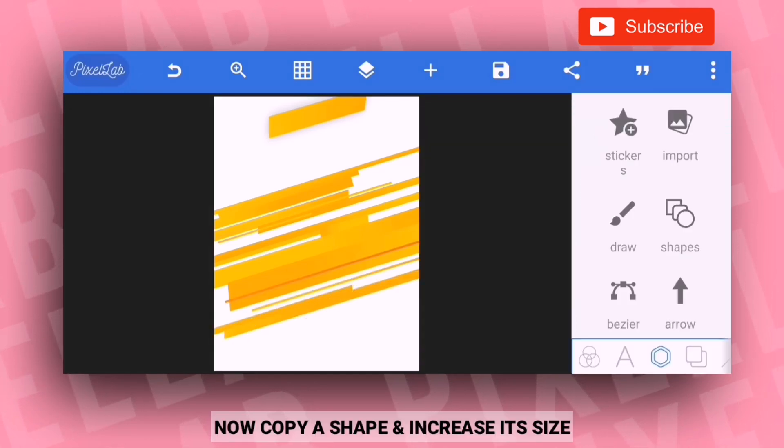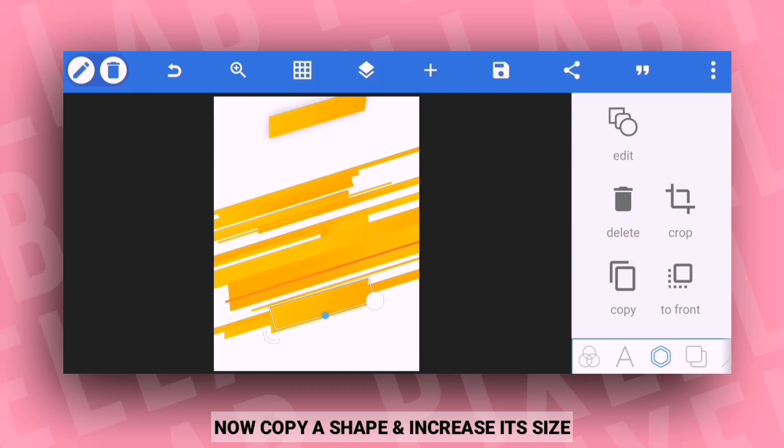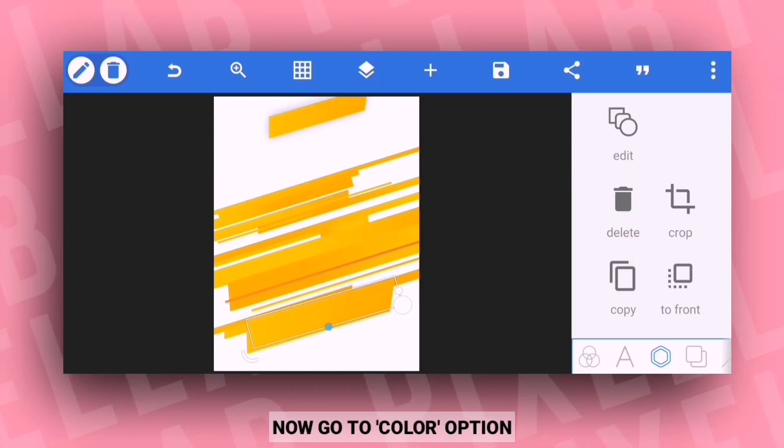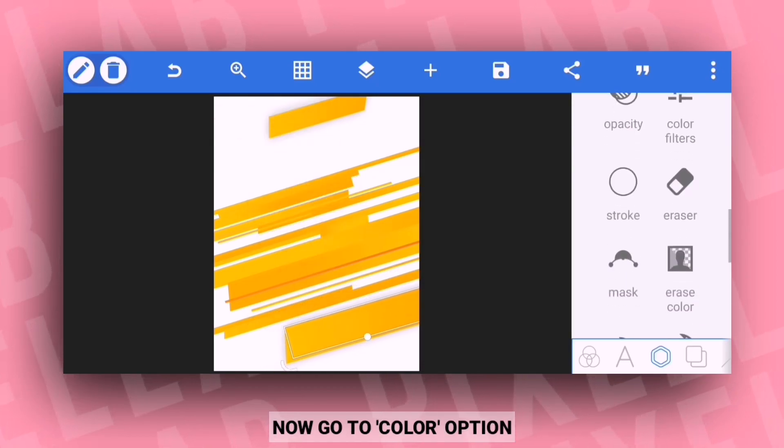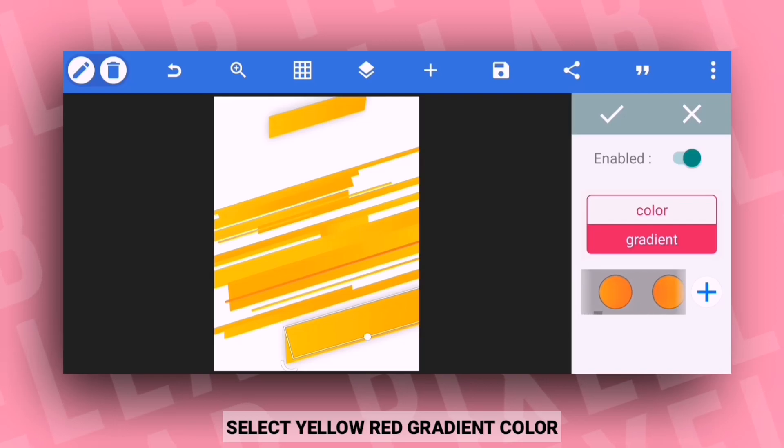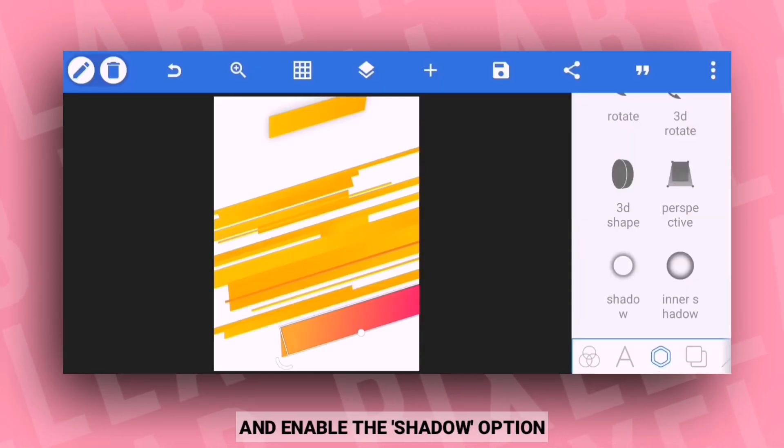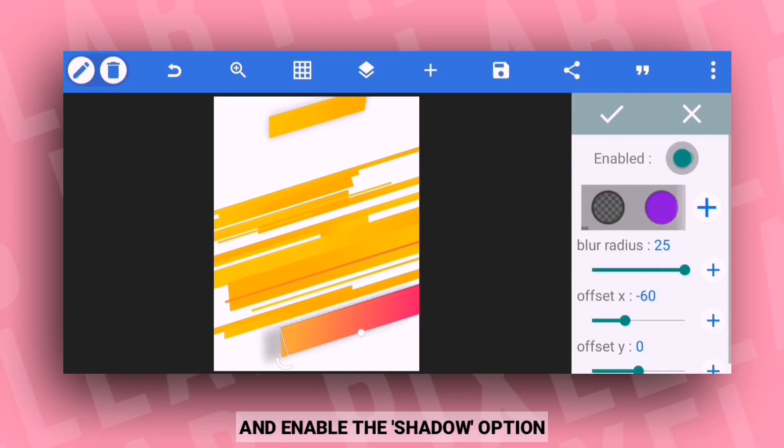After resizing, go to the color option and select a yellow to red gradient color. Then click on the shadow option to enable it.